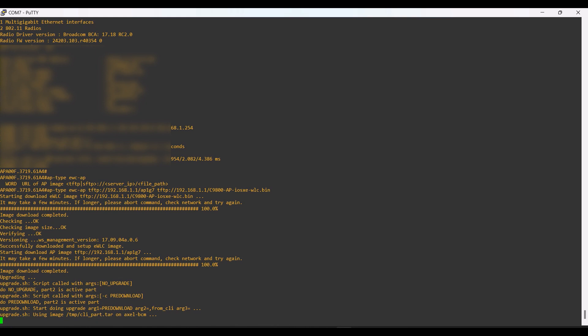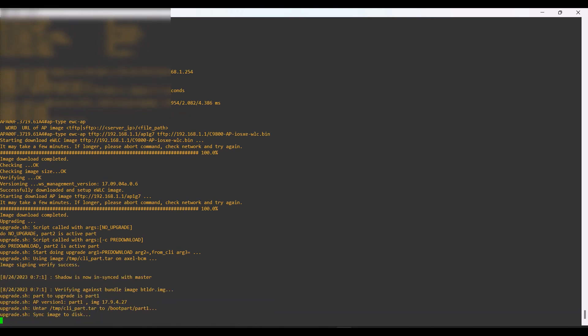The installation is still in progress — it will take some time. It is installing and then rebooting. After the reboot process, the OS is powering up. After rebooting, the AP powers up with the fresh OS we installed.